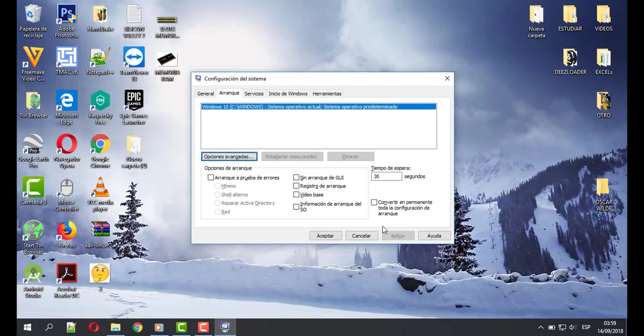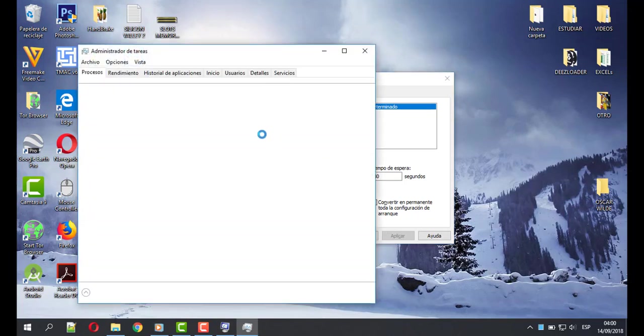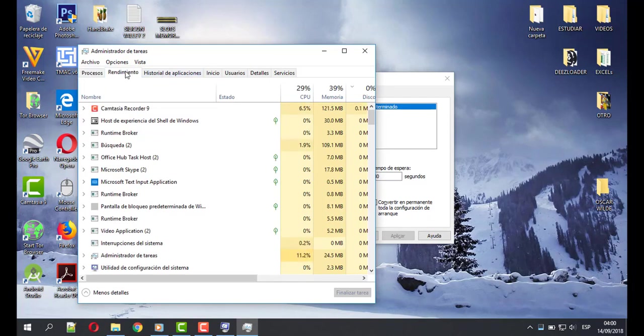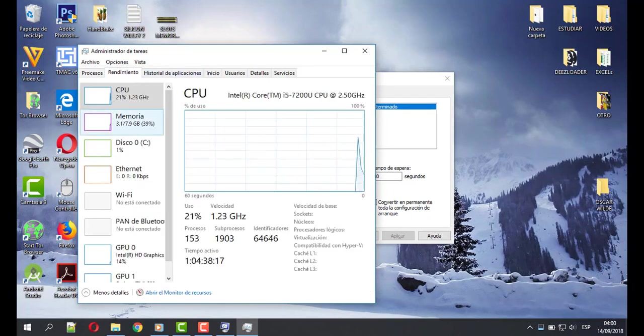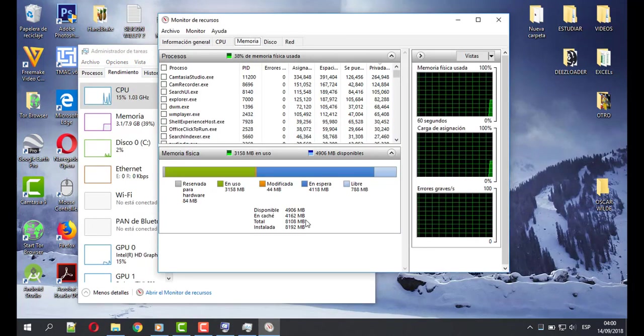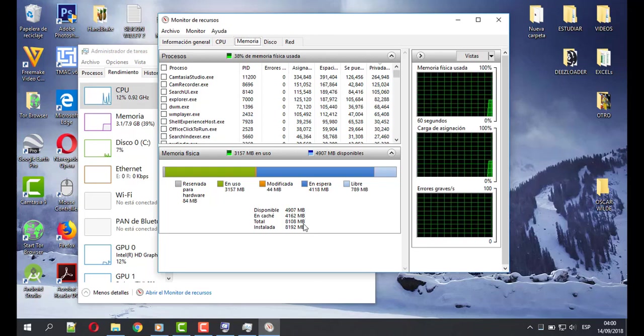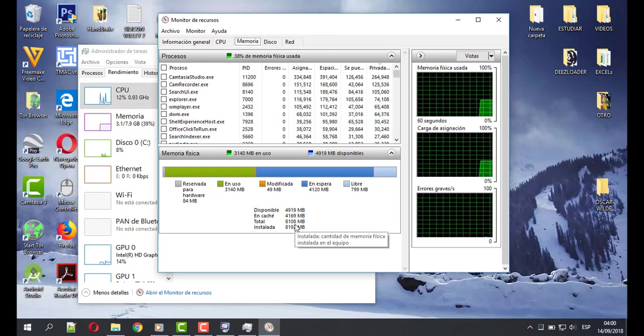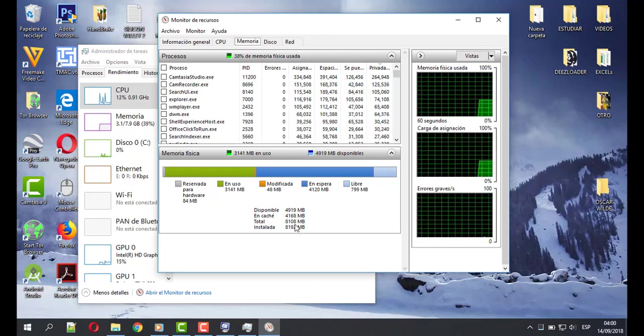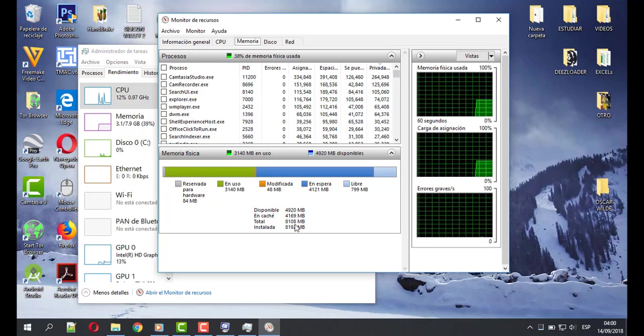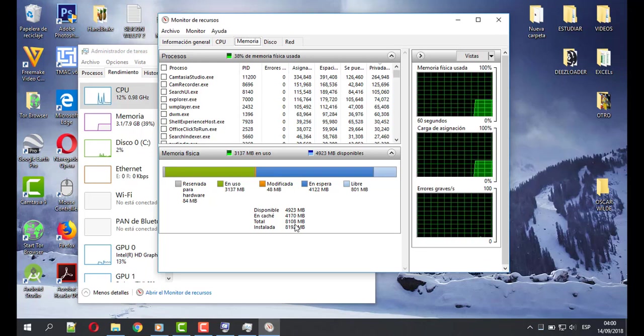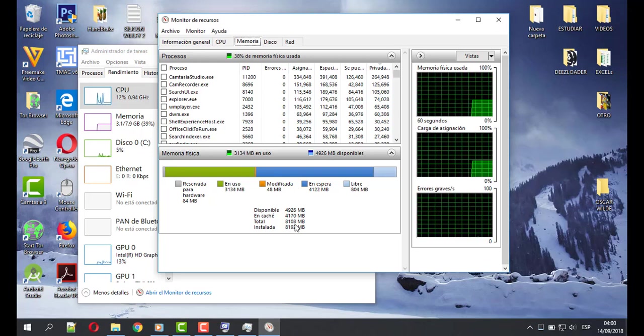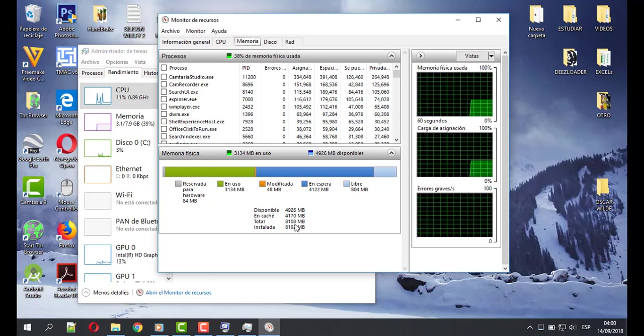And you will see all your RAM memory, like me. Look my resource monitor. I have all of them. All my RAM memory. Well, that's all. Don't forget to subscribe and see you in another video. Bye.